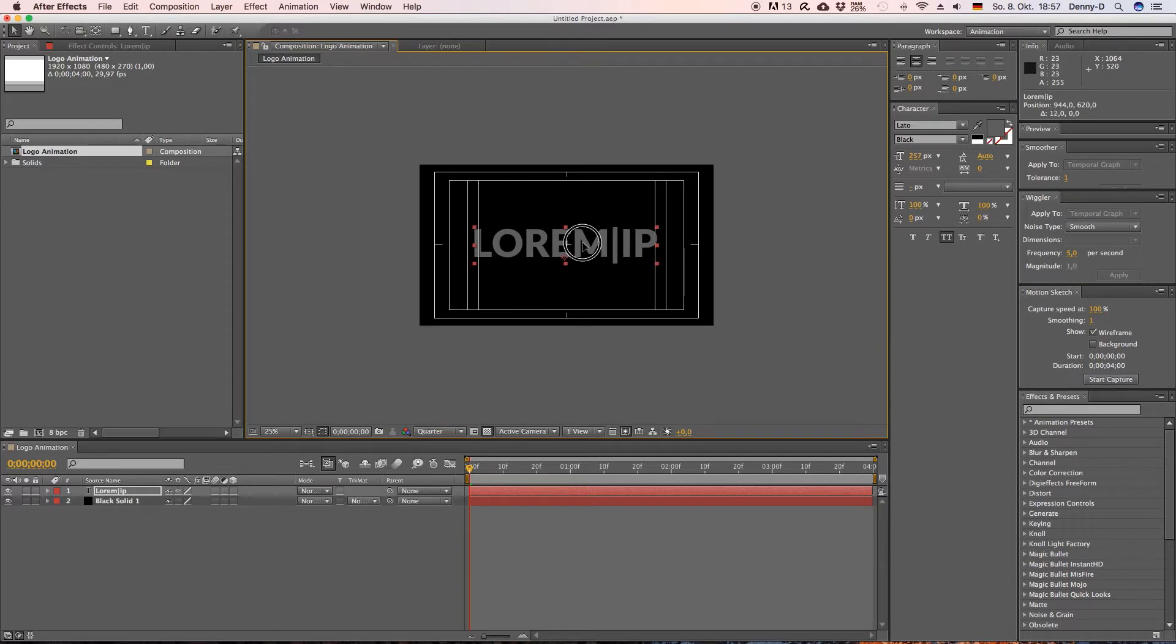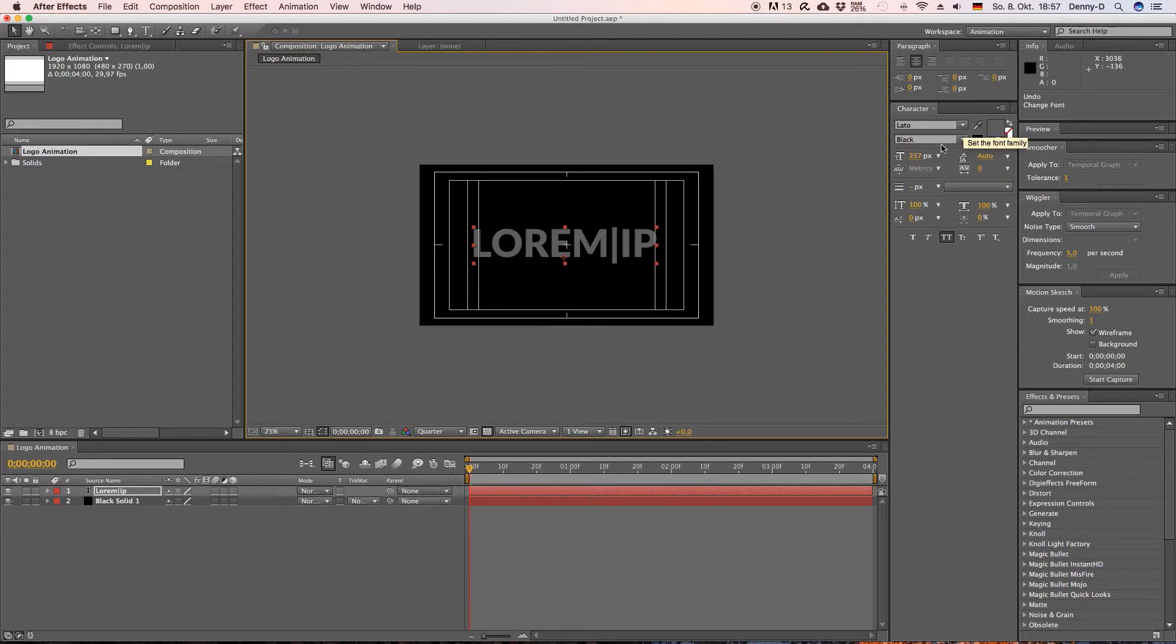I'm gonna put the text to like 257 pixels. Let's center this. Alright this looks good.